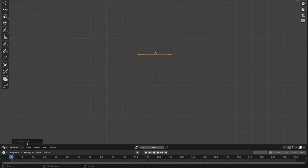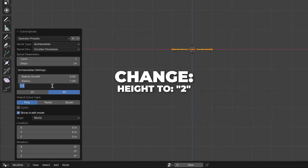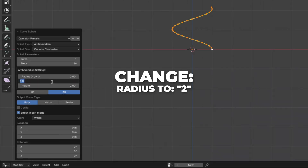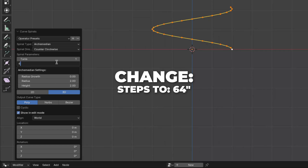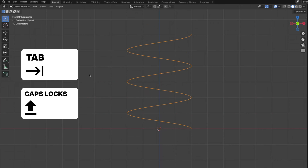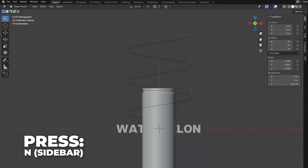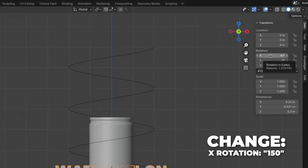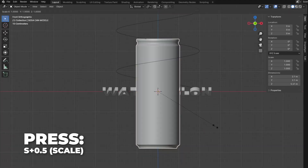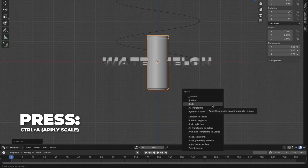Now for the curve spiral settings — I figured out these settings, but you can experiment with your own. Change the height to 2, then change the radius to 2 as well, and change the steps to 64. Last, change the turns to 3. Then Tab back to object mode. Press Option plus H to unhide the objects we hid. Press N to unhide the sidebar, select the text, and change the X rotation to 150. Then select the soda can, press S plus 0.5 to scale it down, then press Ctrl plus A to apply the scale.